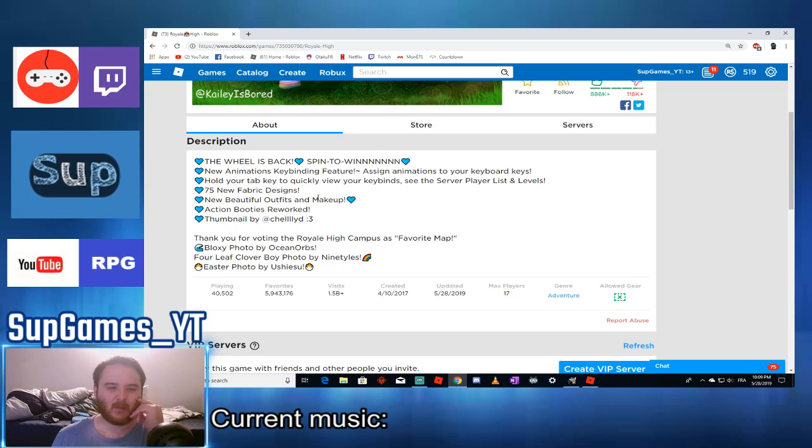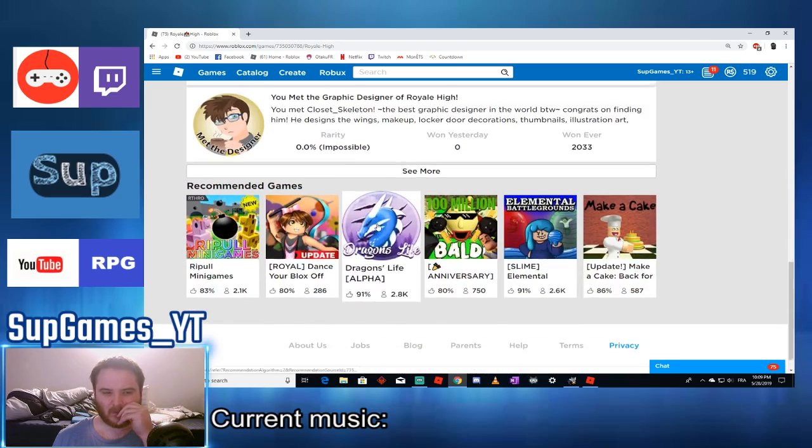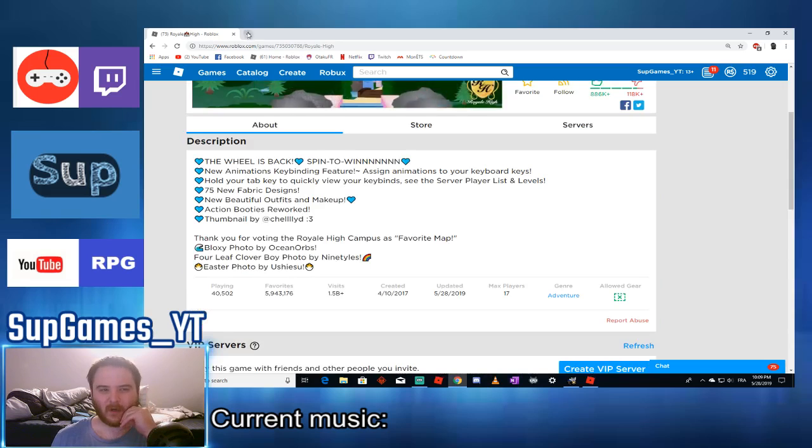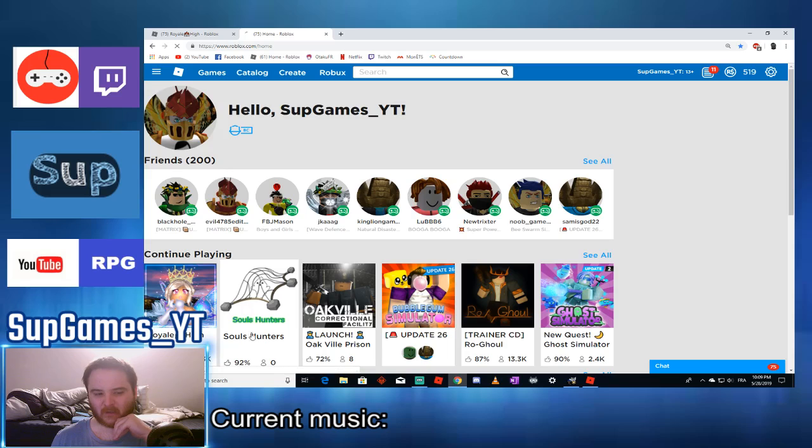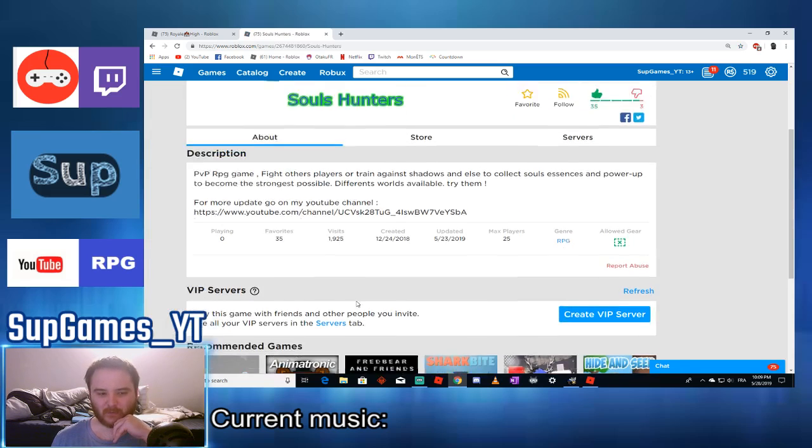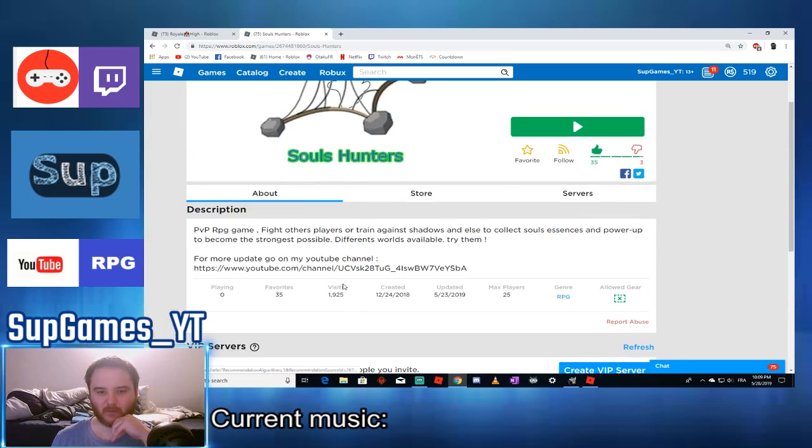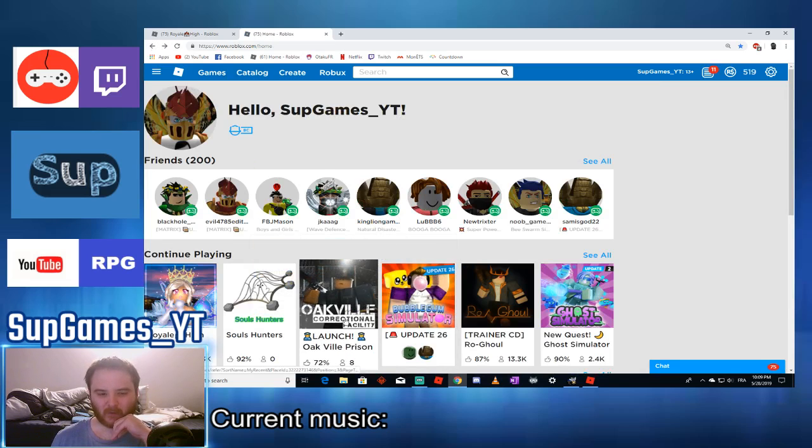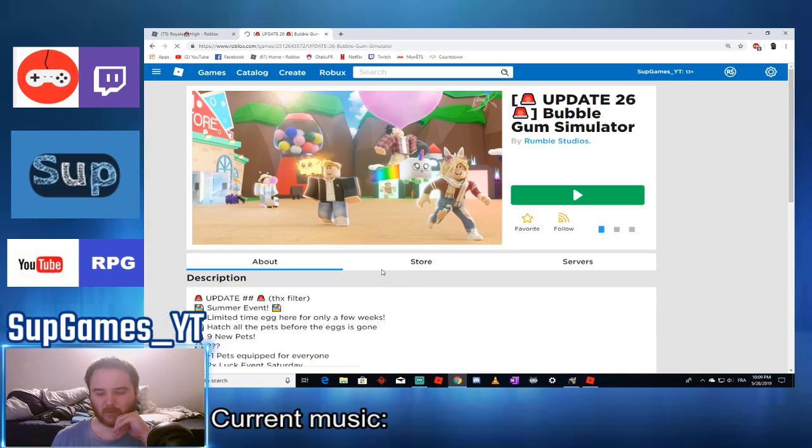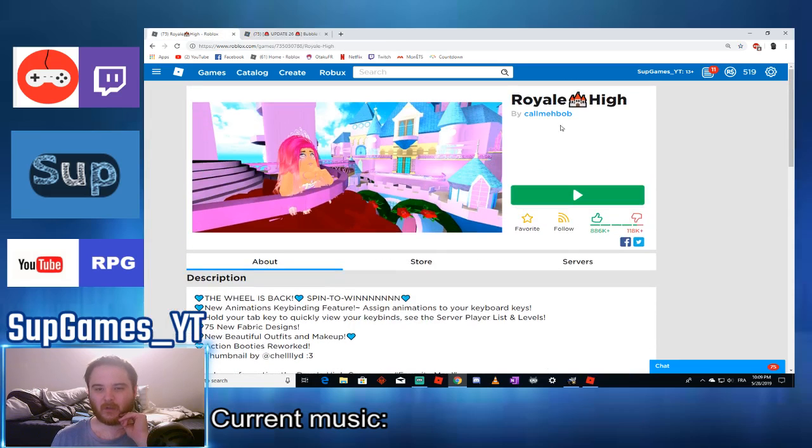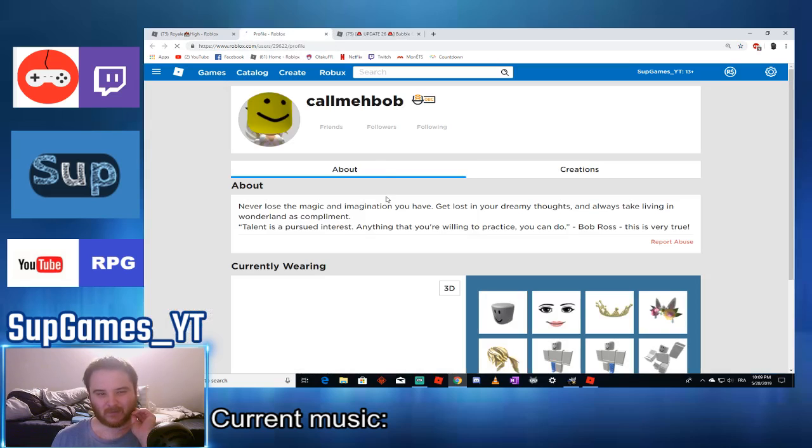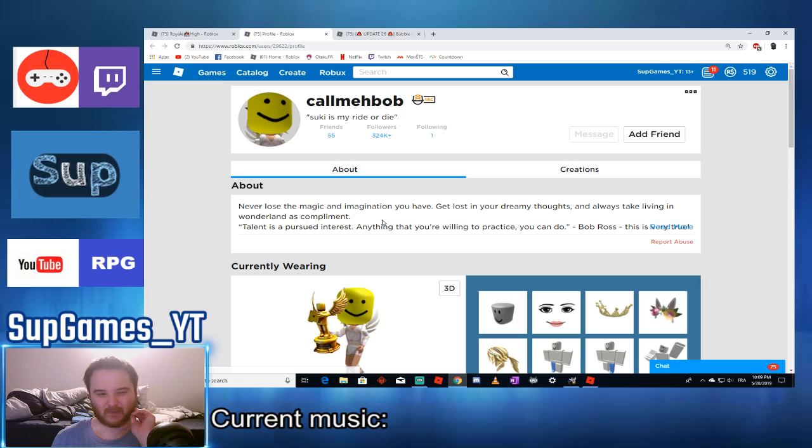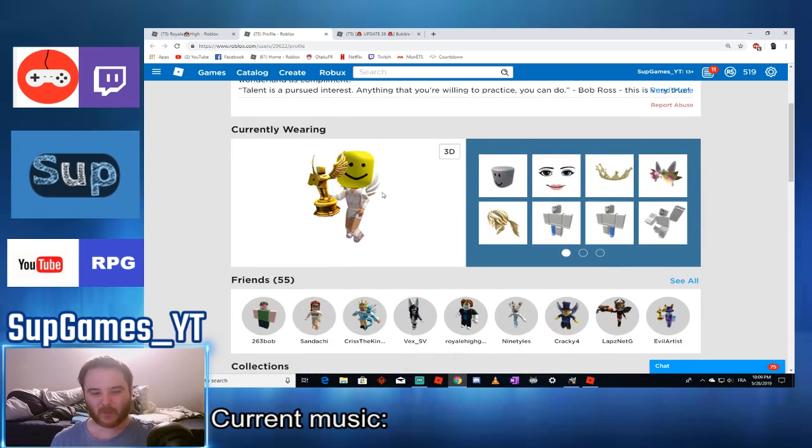Blog, see store. Wait am I wrong or normally you see the creator? Like maybe my game is not the best to look for that. Oh no I think I'm wrong, yeah if I go to bubble, no wait you can't buy, oh my bad. Buy, call me bum really. Never lose the magic and mention you have get lost in your dreaming. Damn this is a guy, I mean this is one person.